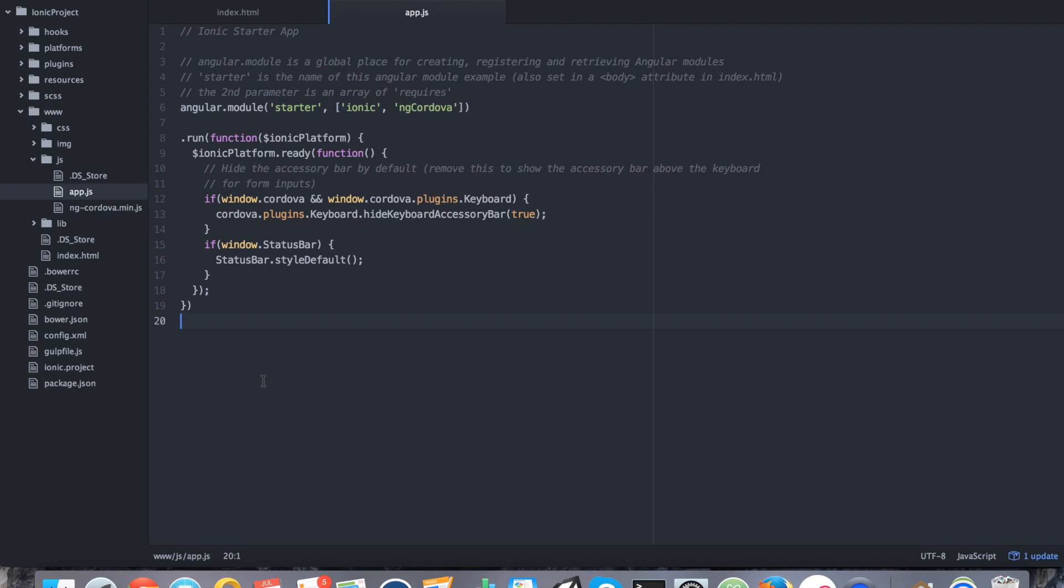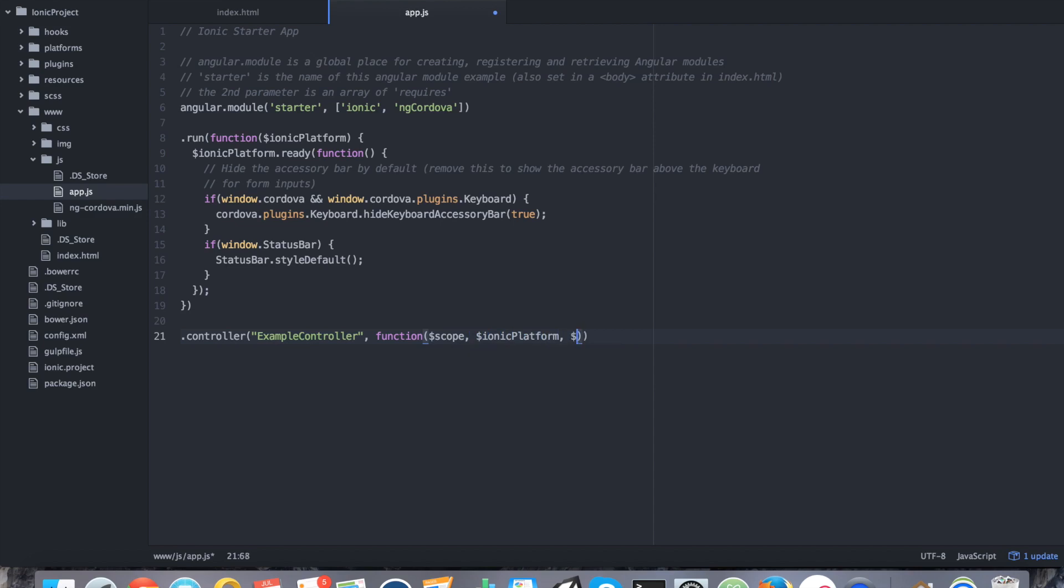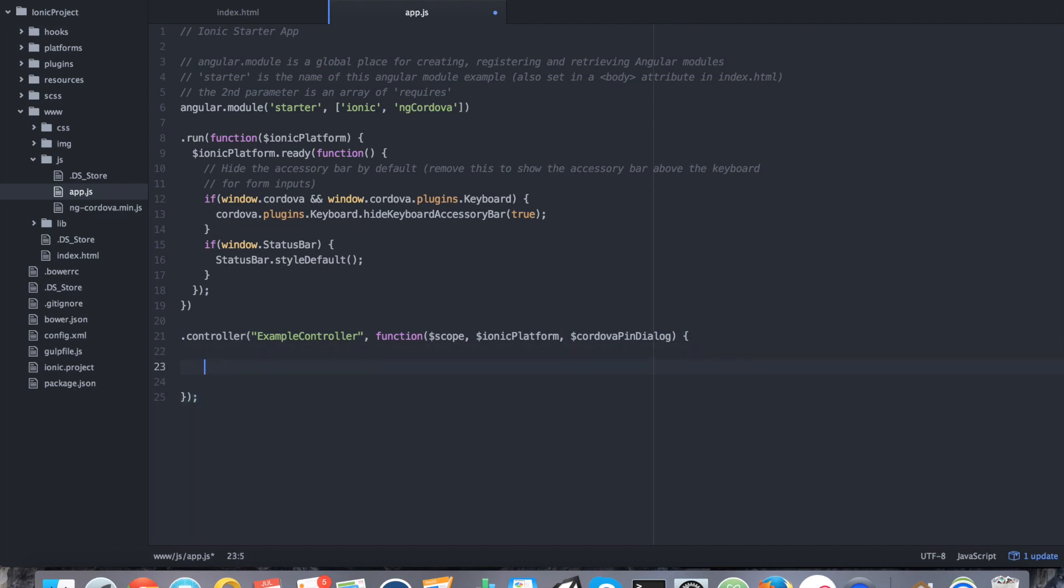This leads us to first starting by creating a new controller. This controller is going to be in charge of the PIN dialog. We're going to say controller, ExampleController, function. We're going to say scope and also ionic platform. Technically, I guess we don't need the scope because I'm not going to do any kind of front-end interaction. So let's go ahead and remove it.